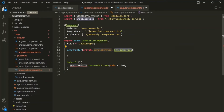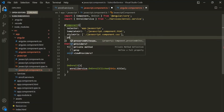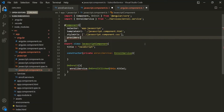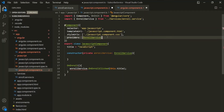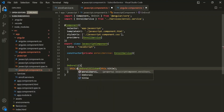To tell Angular how to create this instance, we need to provide this service. Inside this component decorator, we can use another property which is providers. We assign it an array, and inside this array we specify all the types we want to be provided for this component. Currently for this JavaScript component, we only need one provider — EnrollService. Now we can use this.EnrollService, which will be an instance of the EnrollService class, inside this OnEnroll method.